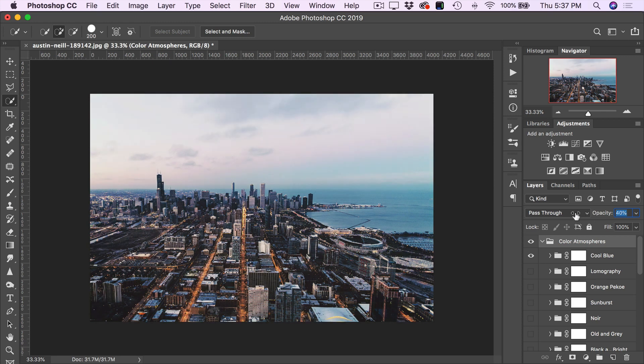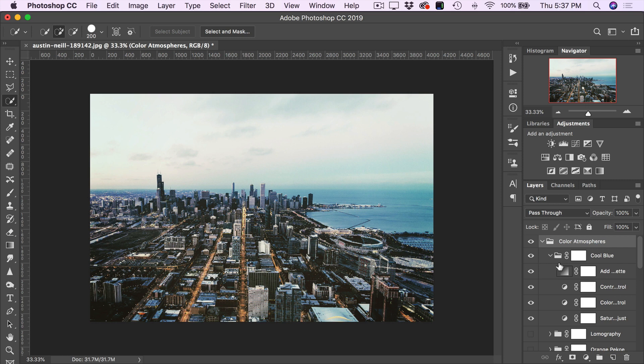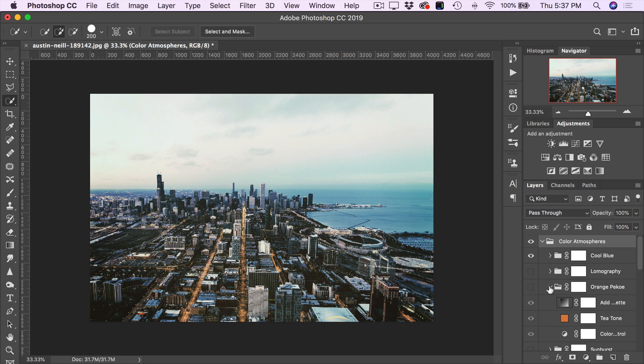Now, these have all been designed to work in one click. However, I know there's more adventurous artists out there. So feel free to toggle open each of these color groups and play with the different layers inside that make up the particular color effect.